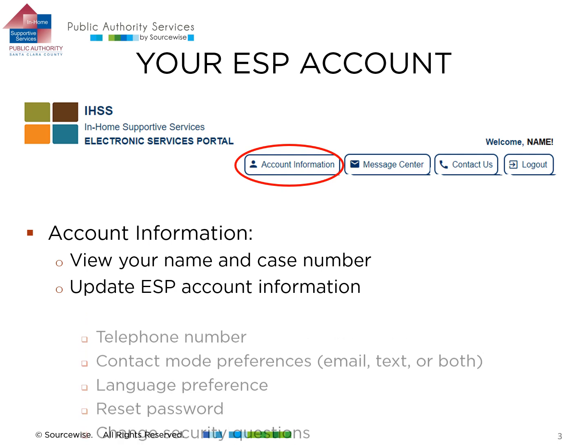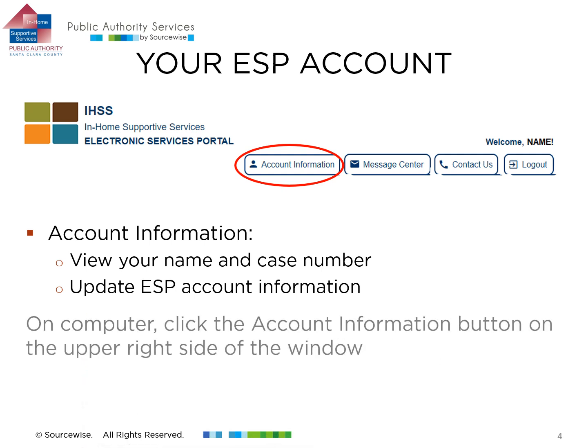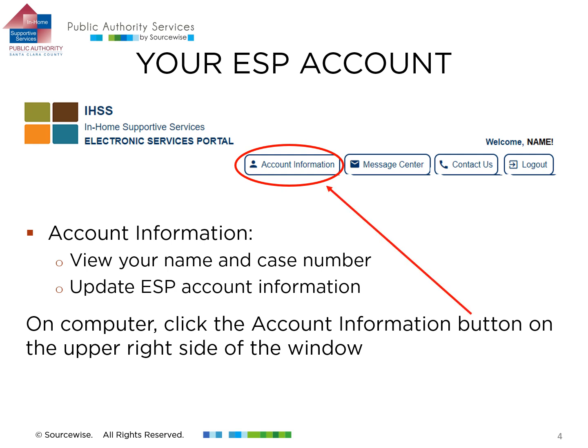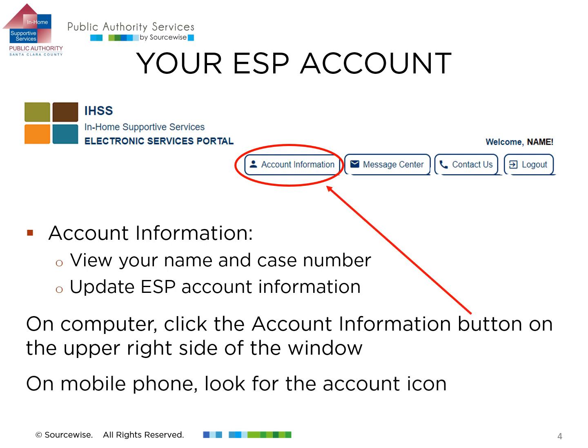To view these options on a computer, click the Account Information button on the upper right side of the window. On a mobile phone, look for the Account icon.